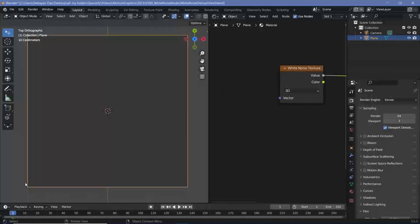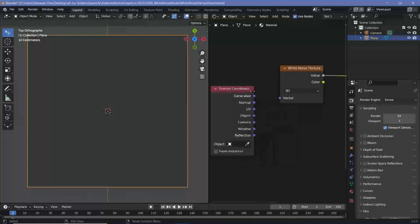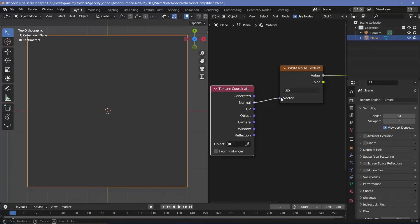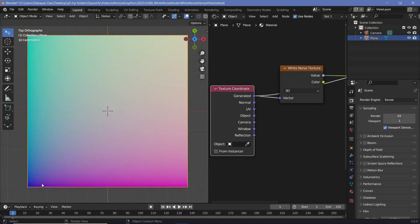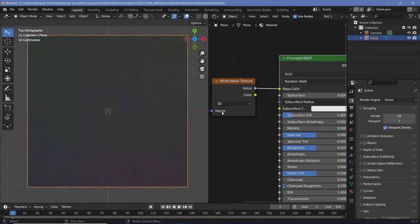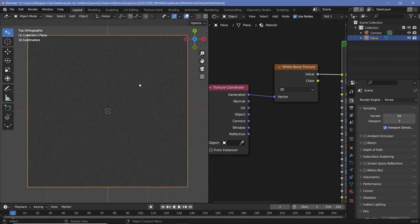If you want a different value for every single position on the plane, you can simply use the texture coordinates of this particular plane. Press Shift-A and search for a texture coordinate and plug in any output that varies based on position. Outputs like the normal will not vary based on position, but will vary depending on direction. So let's take generated and plug it into the vector. You now have a different value for every single position, so when we look at the white noise texture that's been generated, we can start seeing the actual noise.